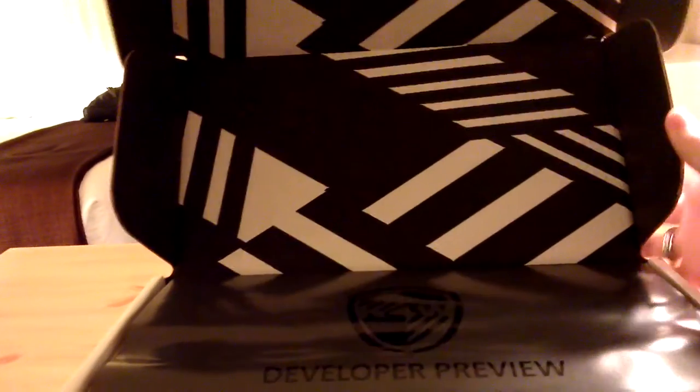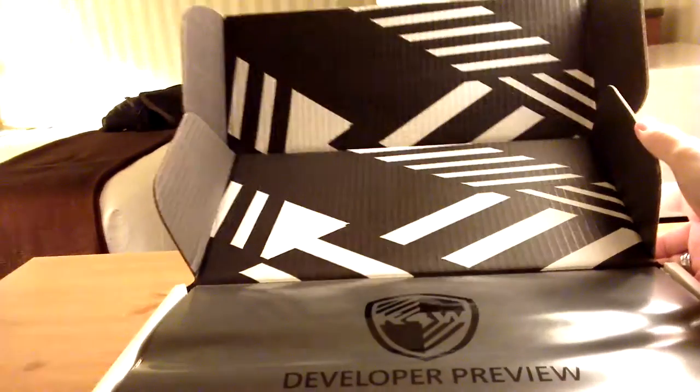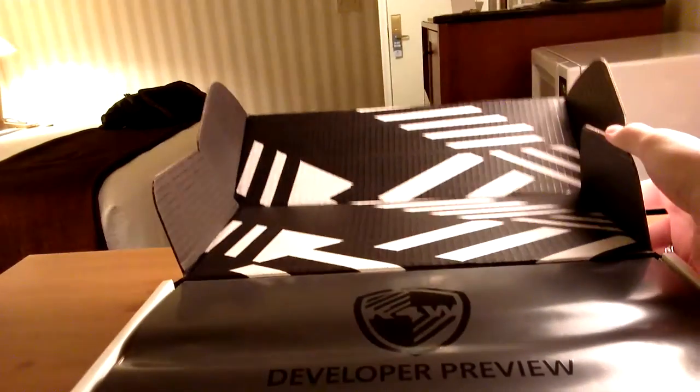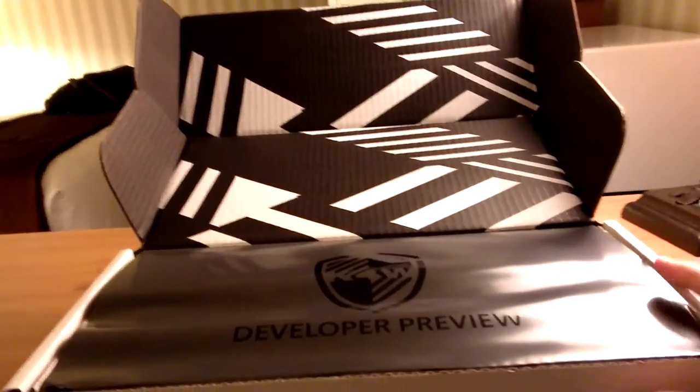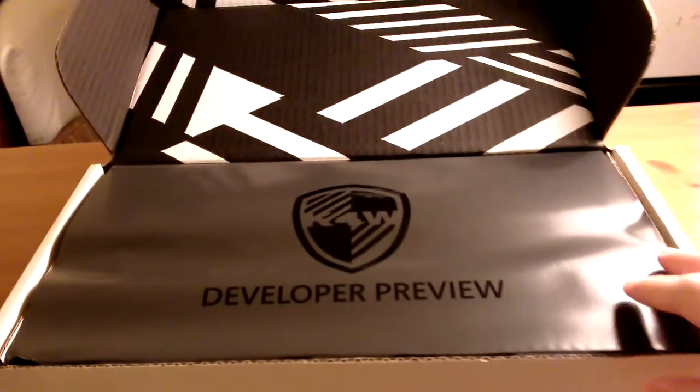So we can open this thing up. And on the inside is this zebra camouflage and then this cool Kinect for Windows shield logo and the developer preview.